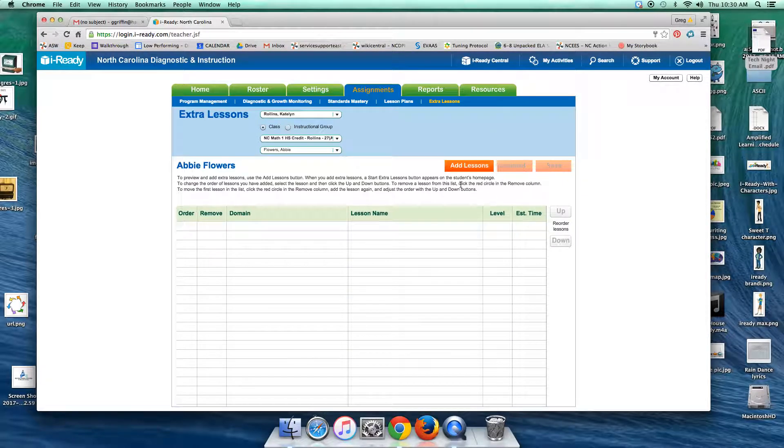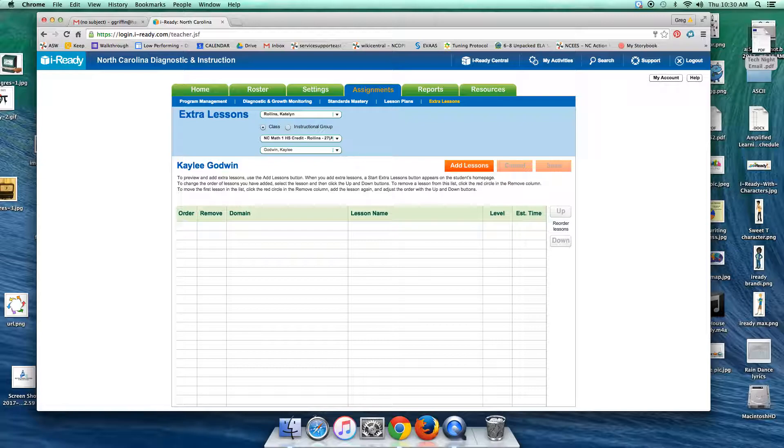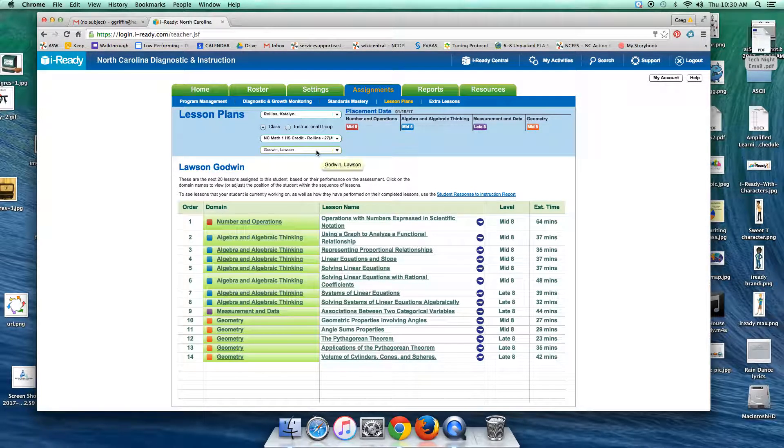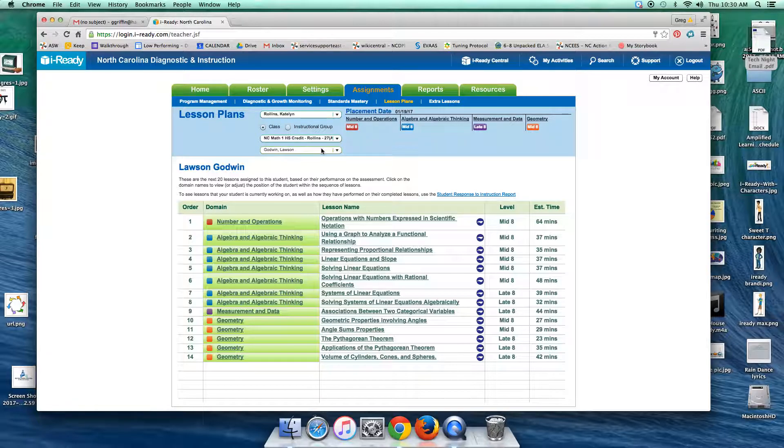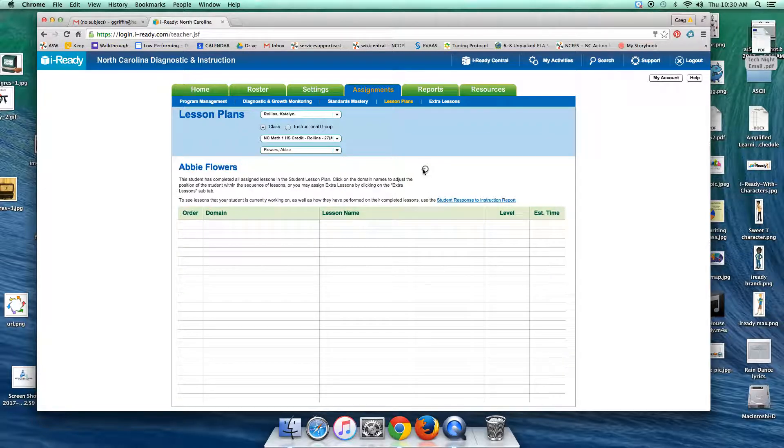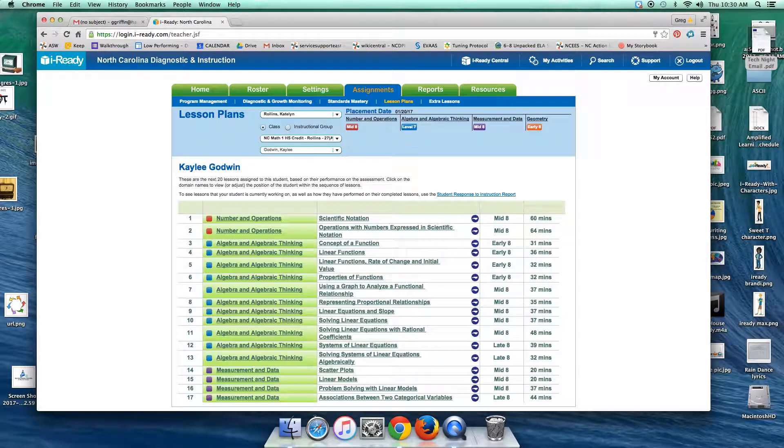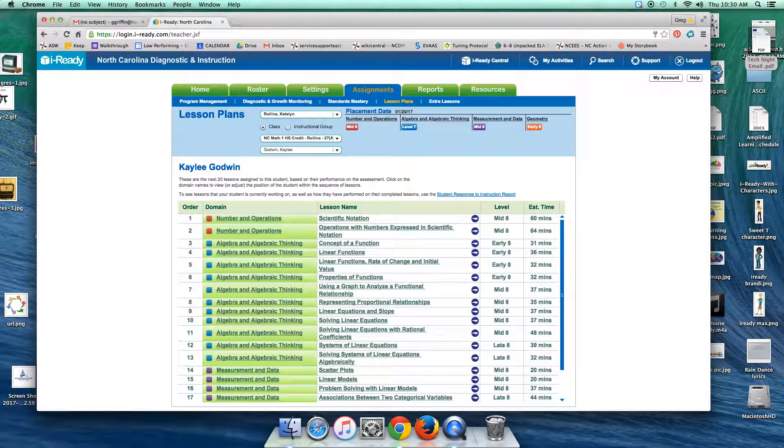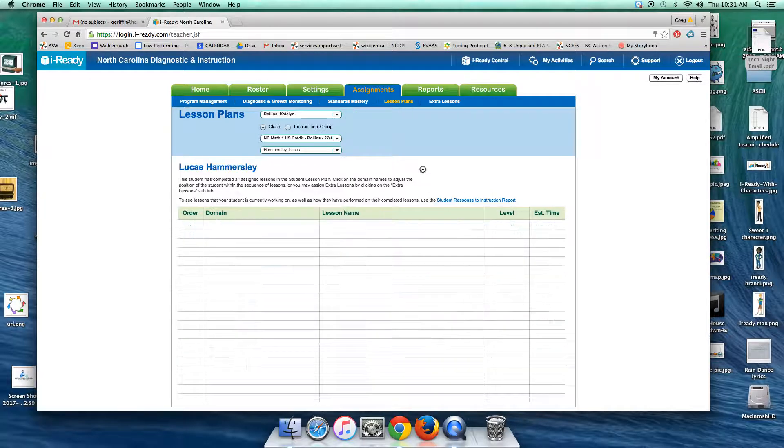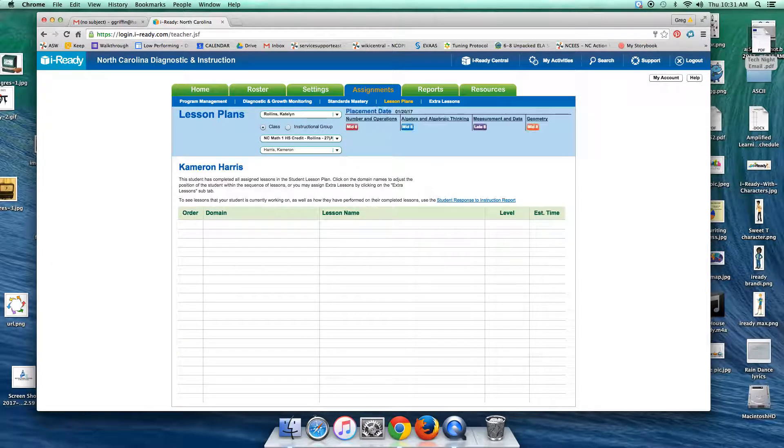So that would be an option for that. And then if we wanted to go back up, you can click on the next student. If you want to get back, well, we need to make sure we're back on lesson plans. I'm telling you, these subheadings here are real important in iReady. But I could continue clicking through the class. I can see they're not finished, they're not finished, they're not finished.